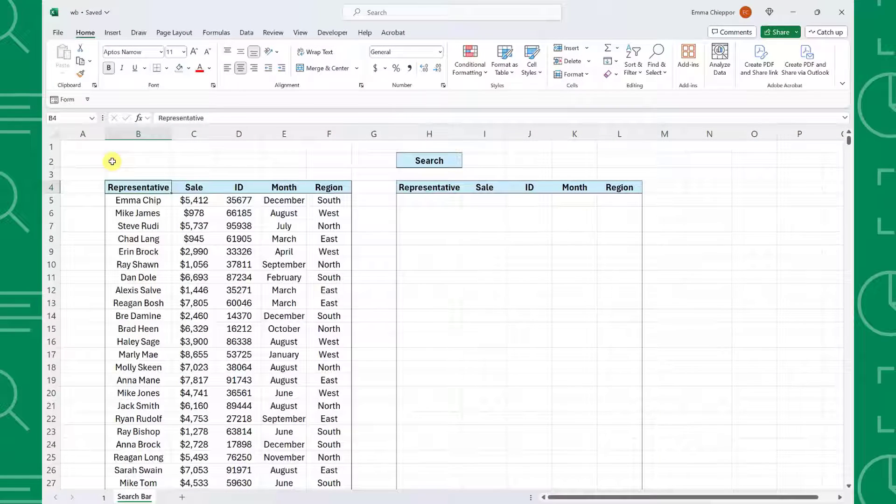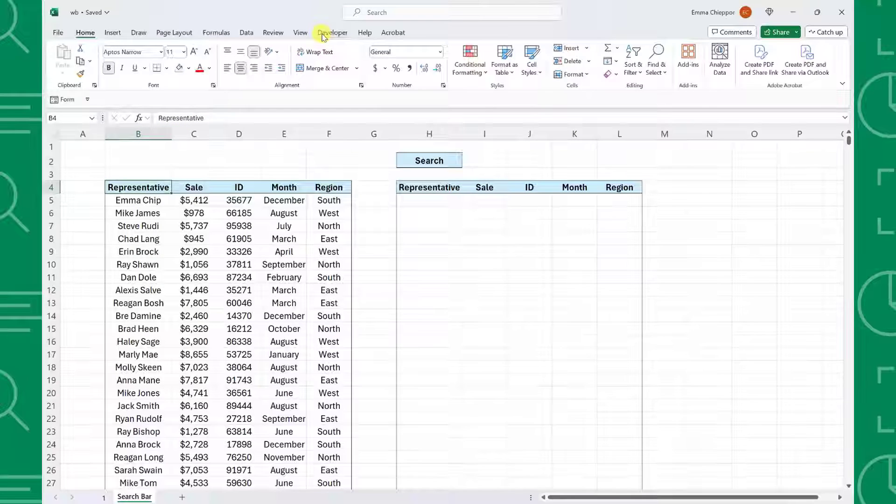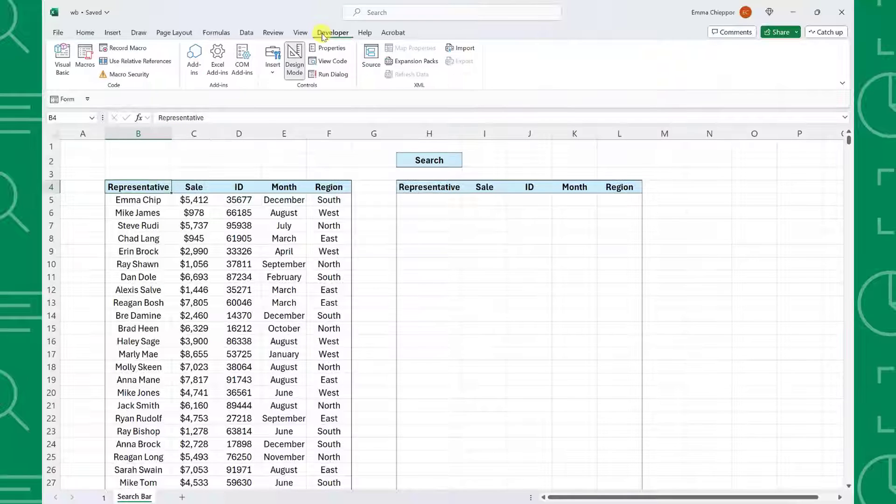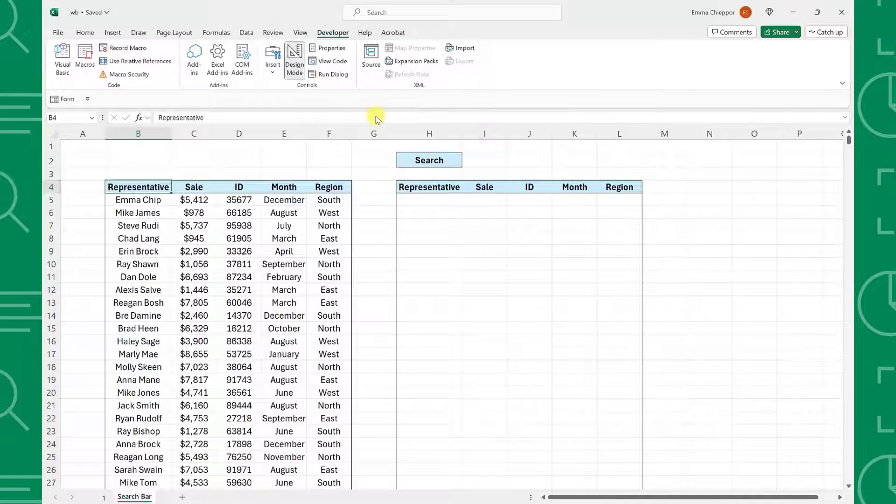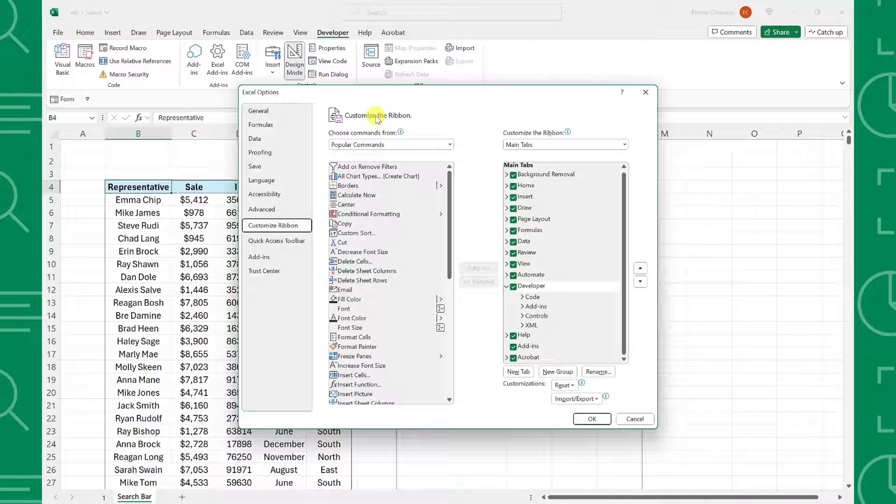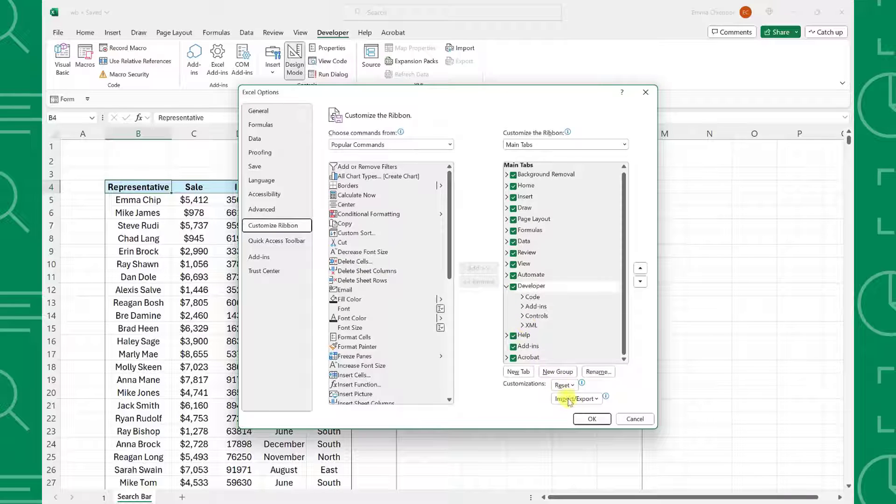To insert a search bar, first we need to insert a text box from the developer tab. If you don't have the developer tab in your workbook, right-click the ribbon, select Customize the ribbon, check the developer tab in the main tabs list, and hit OK.